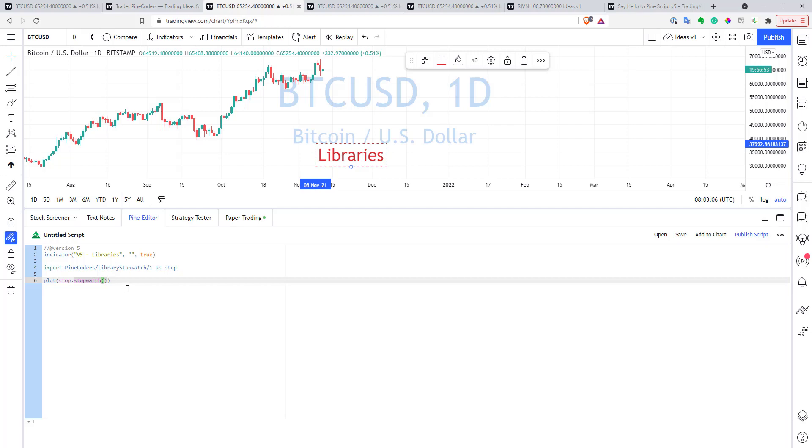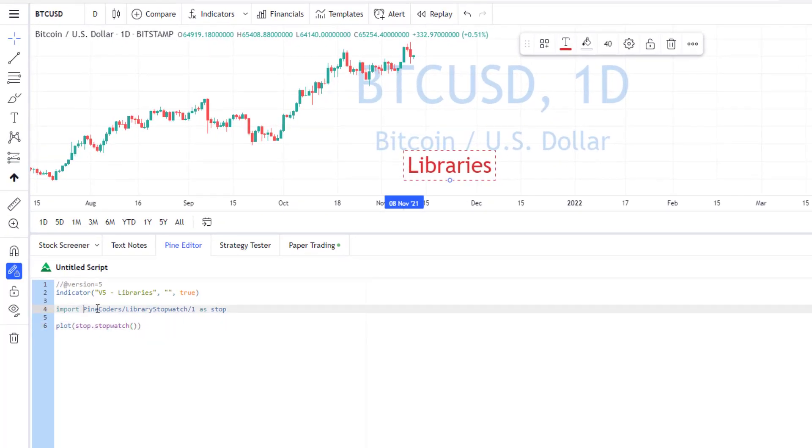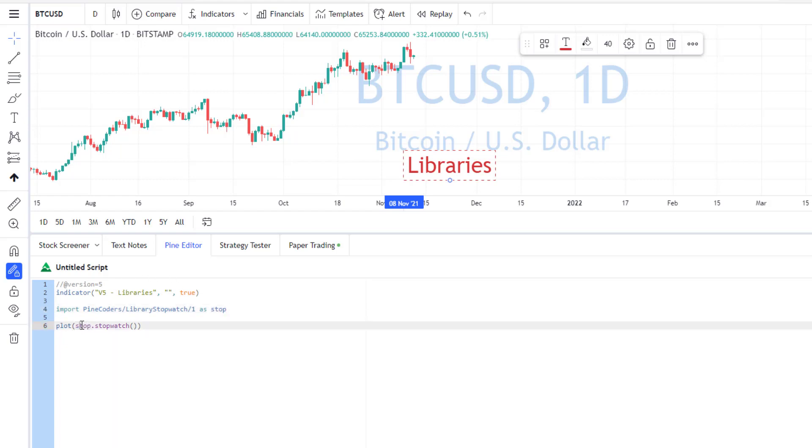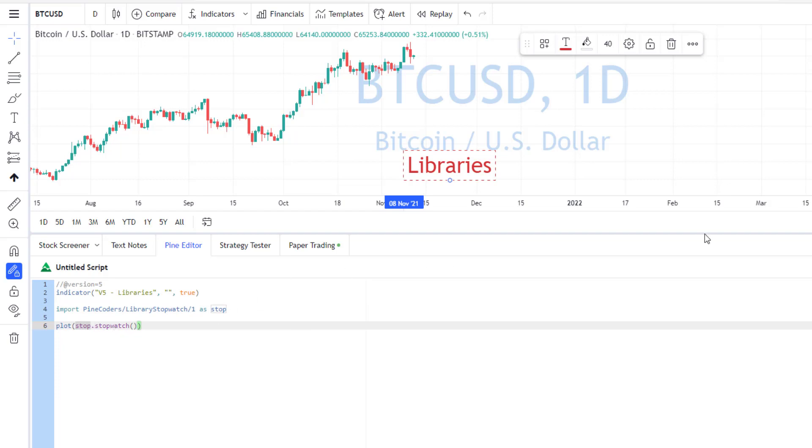But here is the script I use this library. So, basically, I import PineCoders this library, and this is the version of the library, you can export different versions as well, and also, I assign a name stop to this library, and after that, I can call a function from this library with stop.stopwatch,